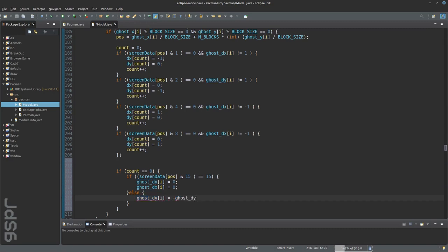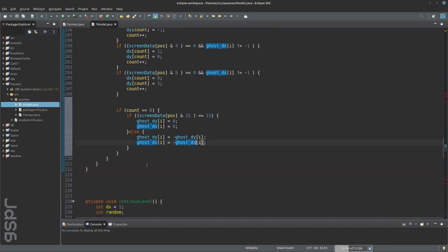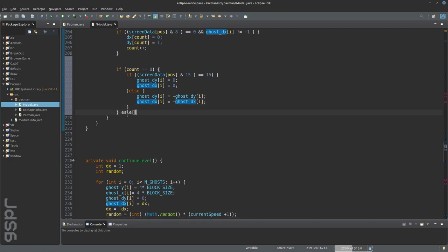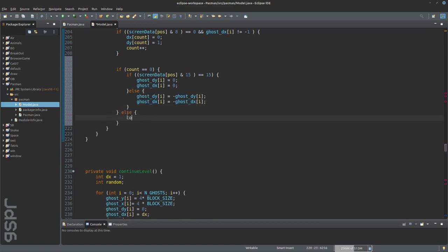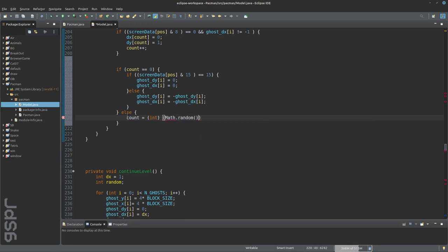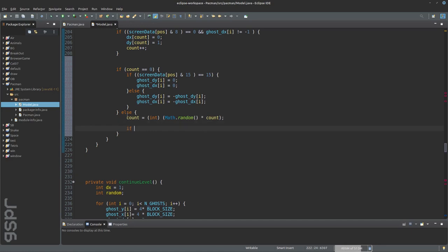The line determines where the ghost is located, in which position or square. There are 225 positions. A ghost cannot move over walls. If there is no obstacle on the left and the ghost is not already moving to the right, then the ghost will move to the left.